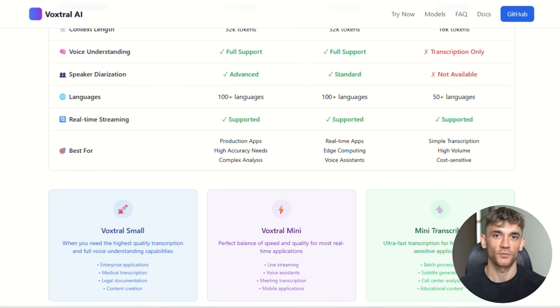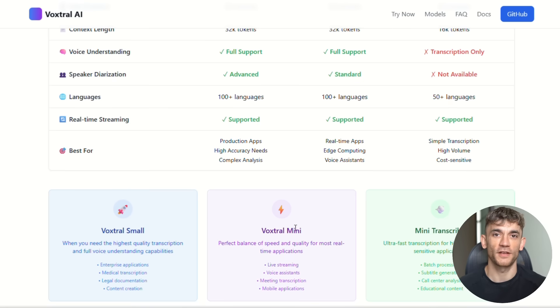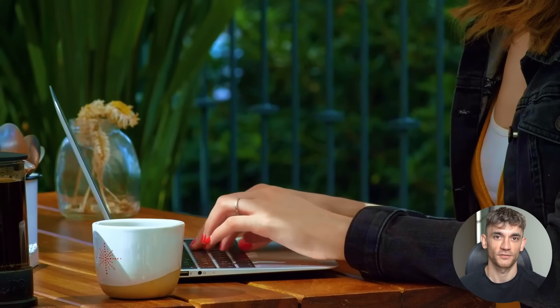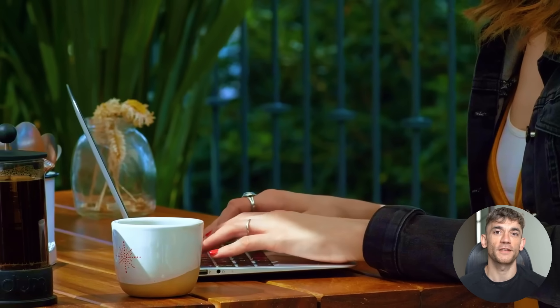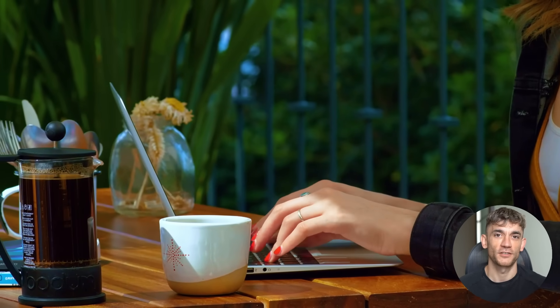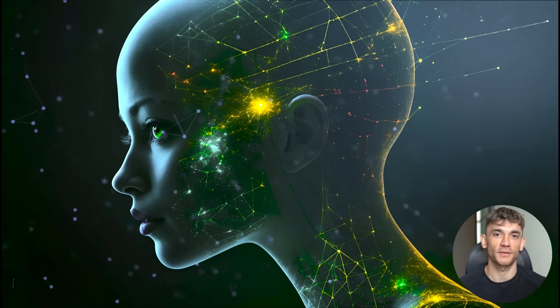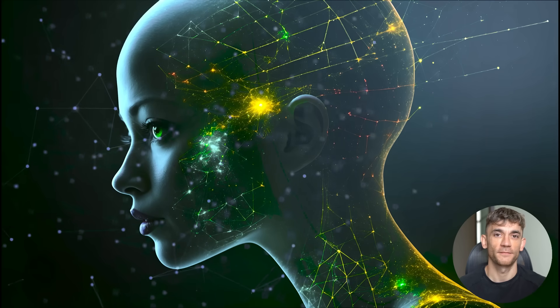And here's something that will blow your mind. Both of these models have a 32,000 token context window. In simple terms, that means they can remember and understand up to 30 minutes of transcription or 40 minutes of audio content without forgetting anything. Think about that. You could feed it an entire business meeting and ask it complex questions about decisions that were made at the beginning and end, and it remembers everything perfectly.